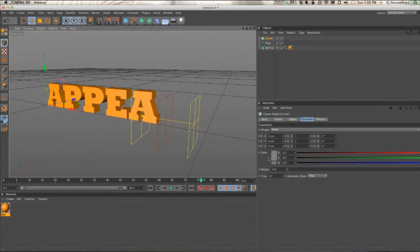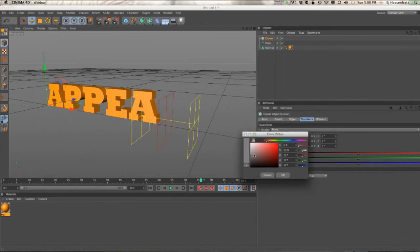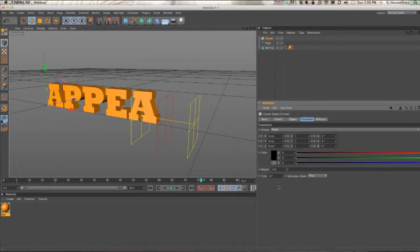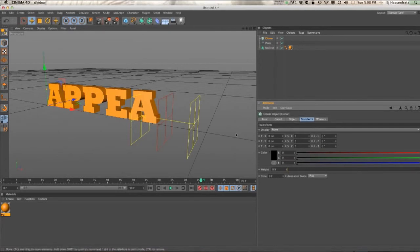But the one gotcha is the same as the MoText object where you have to go and make sure that cloner object's default color is from that gray and set it to black. So then you have that matte working fine. And that's all there is to it. So thanks.